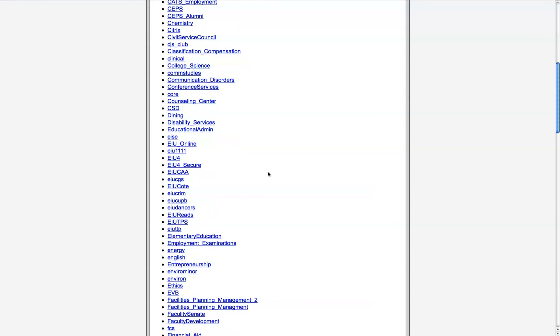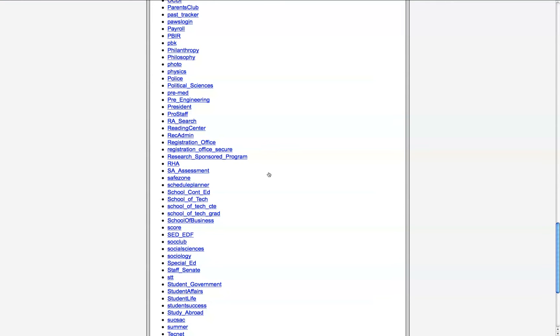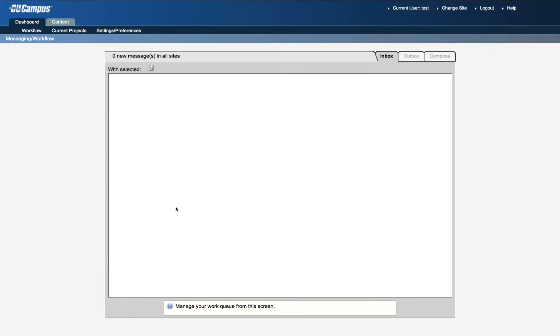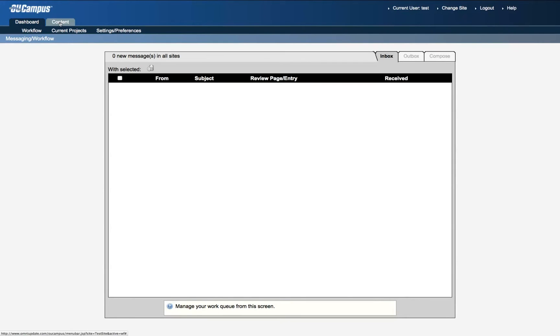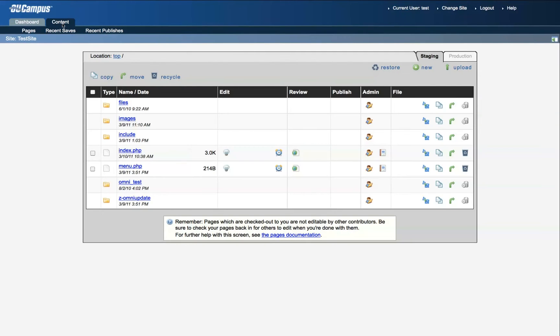Then scroll down to your website. All of these are websites associated with a test account. Bypass this welcome screen by clicking the Content tab in the top left corner. You'll see all of the pages associated with the site here and we'll create a new one by clicking the New link in the top right corner.